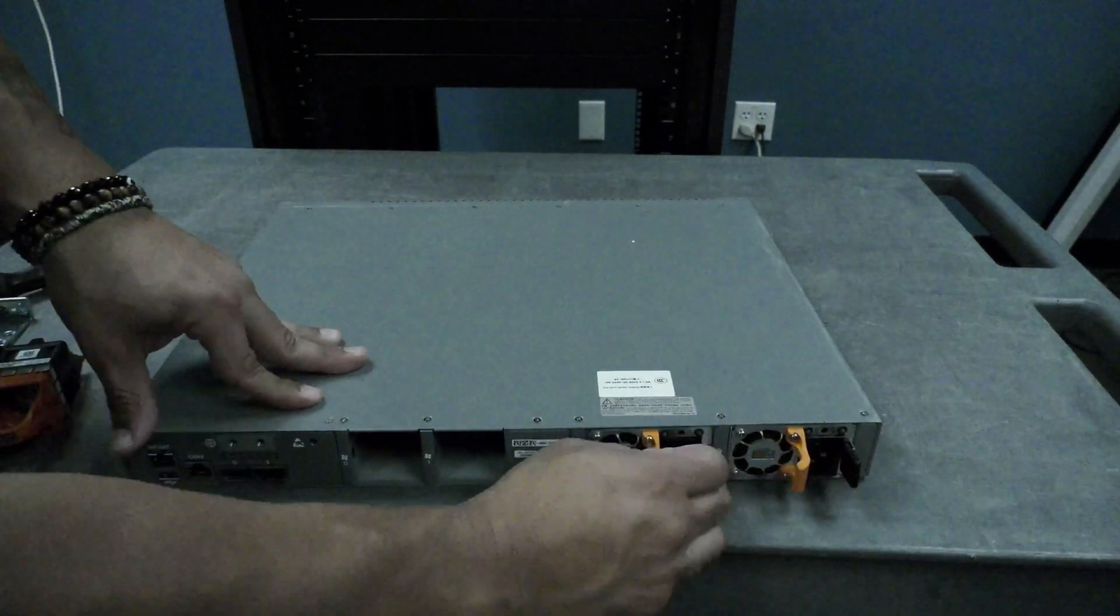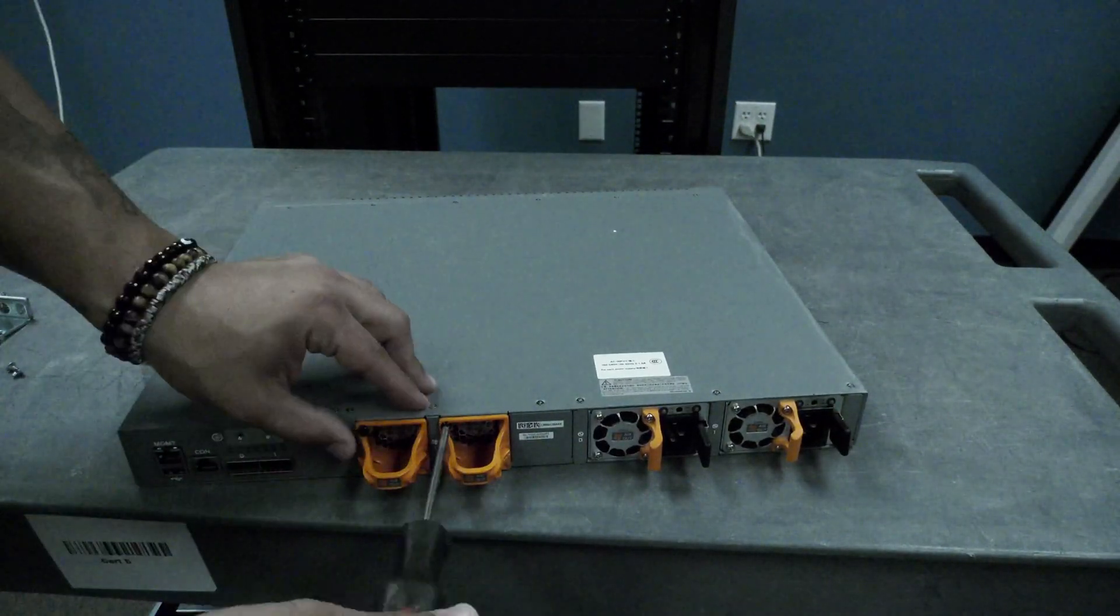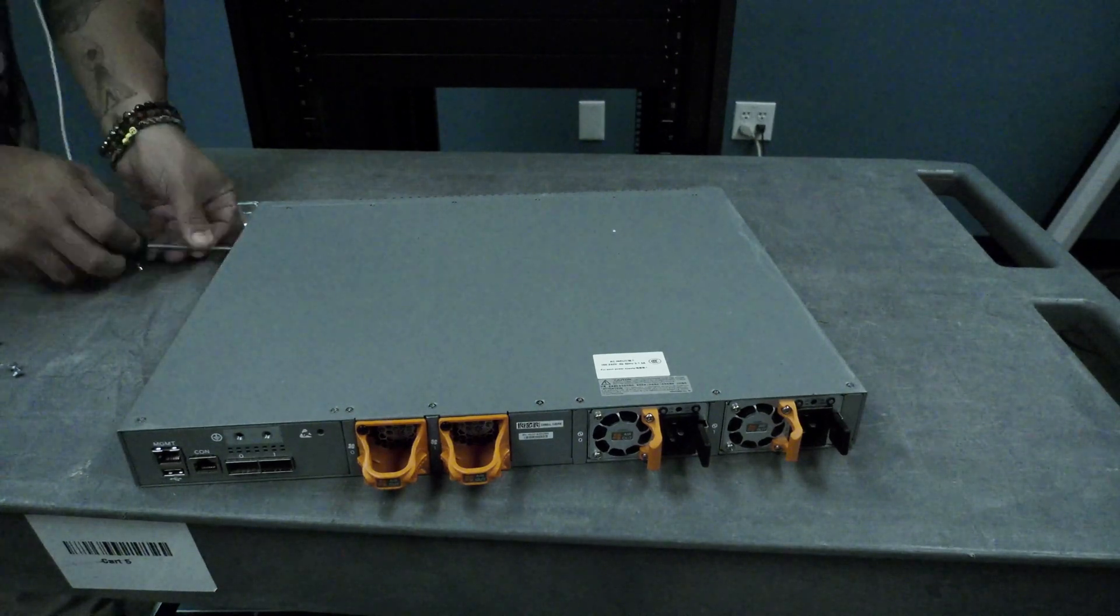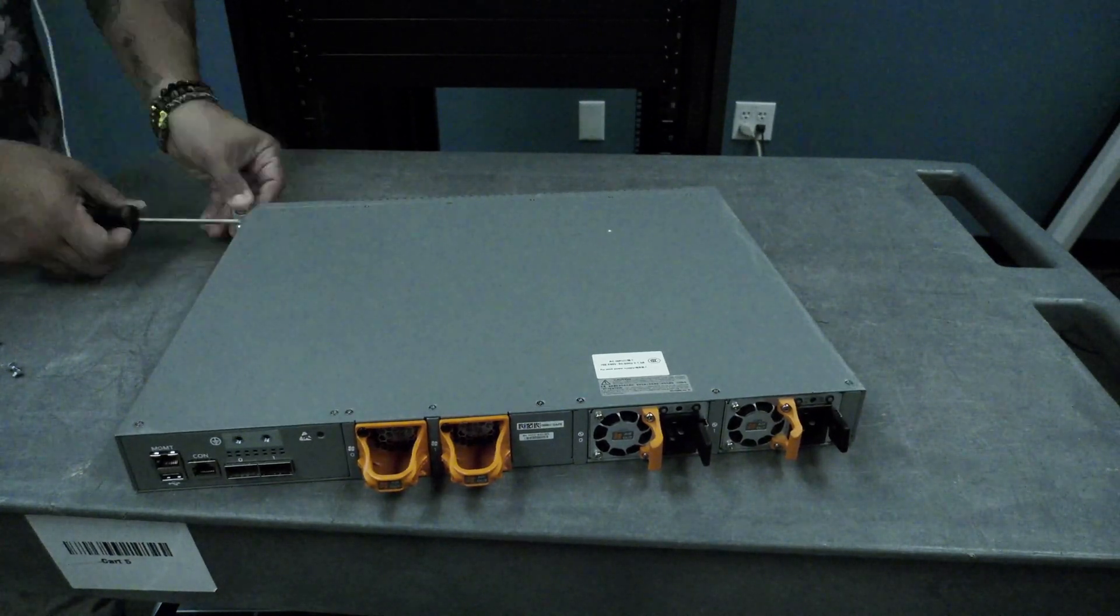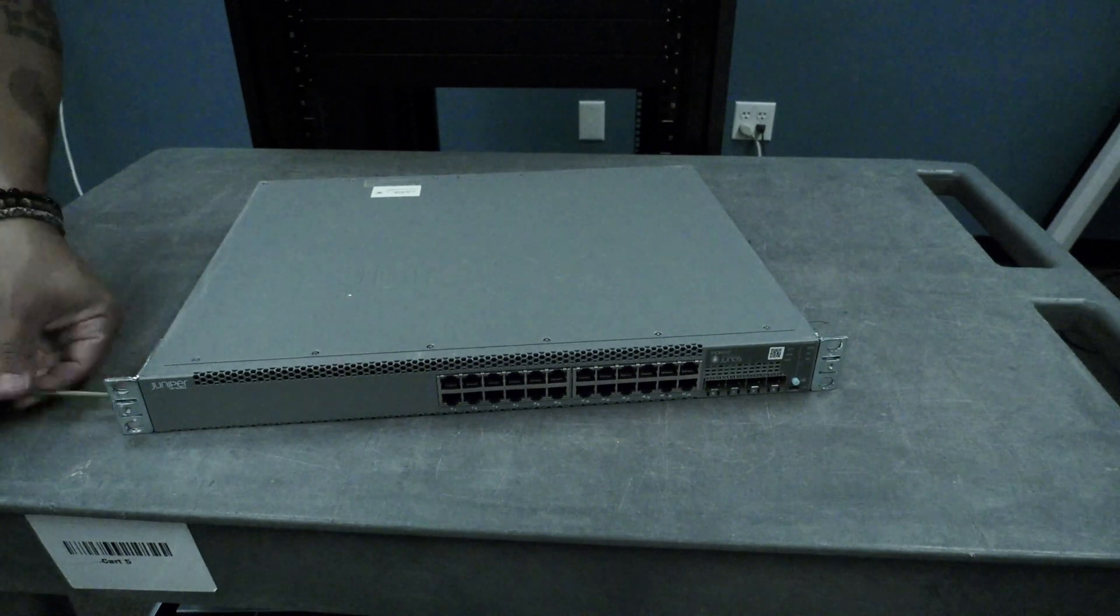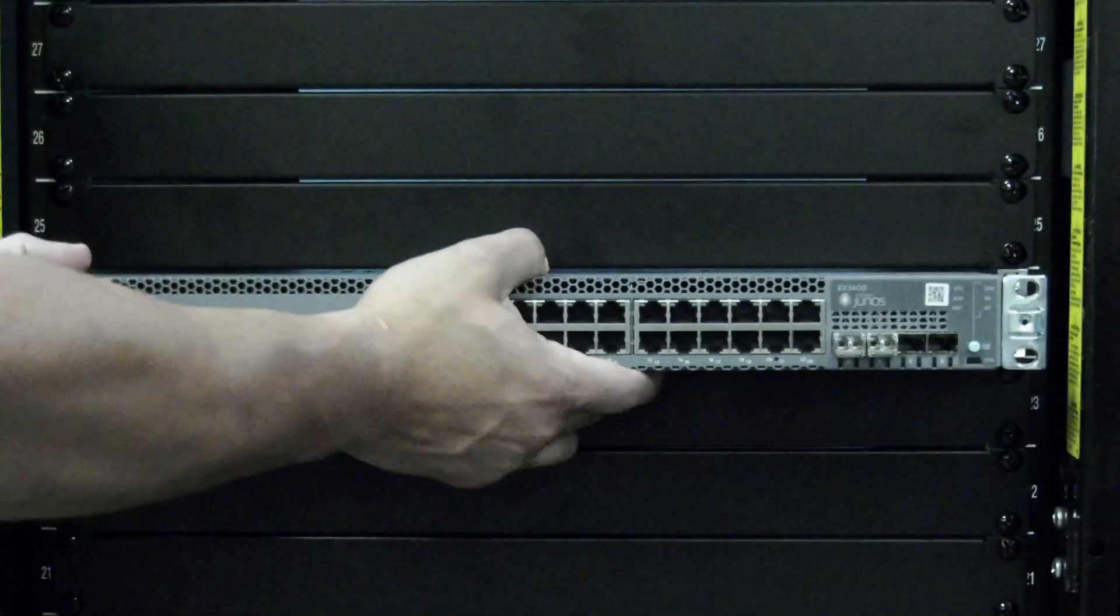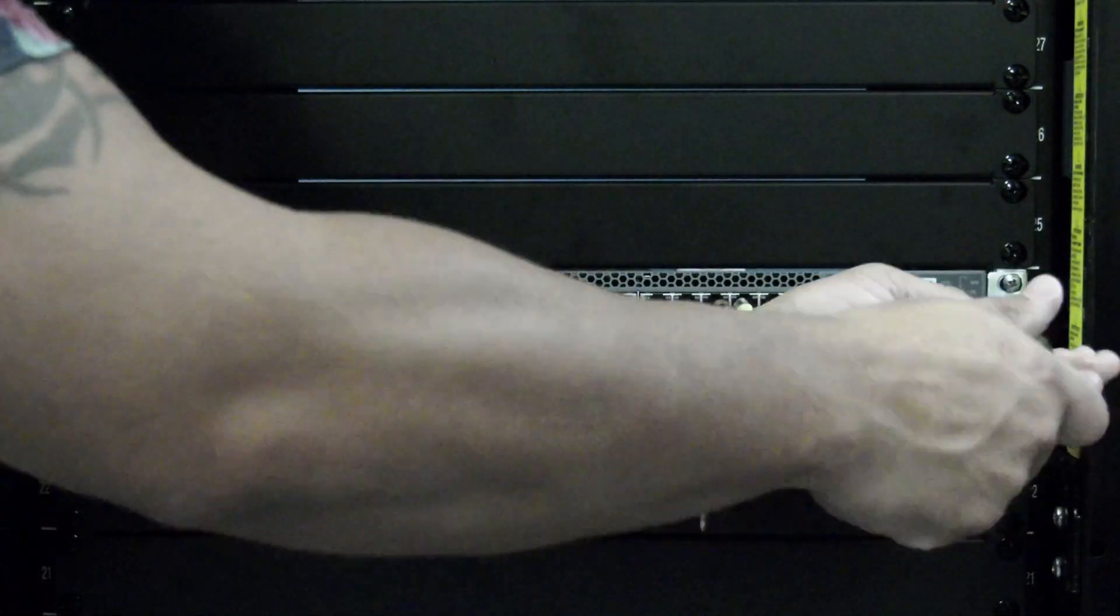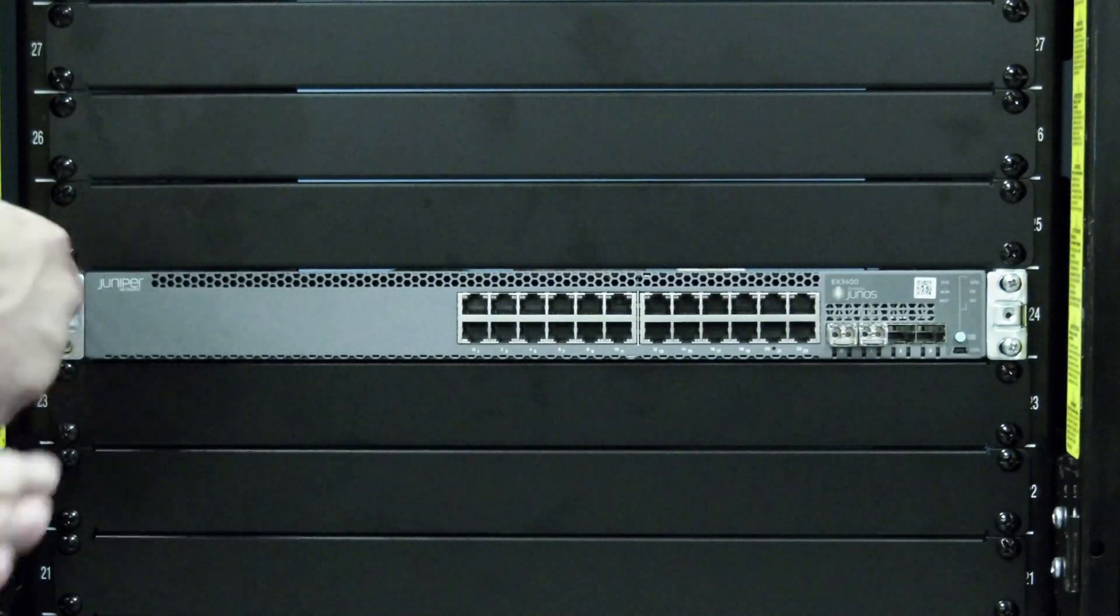First, attach the rack mount kit to your switch, ensuring all screws are tightened securely. Ensure all hardware, such as fans and power supplies, are installed in the switch properly with all latches and captive screws secured. Mount your switch in the rack according to whatever style rack mount kit you are using for your EX series switch.